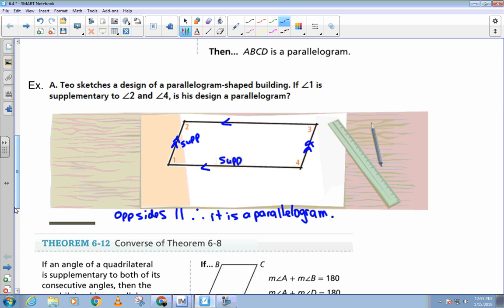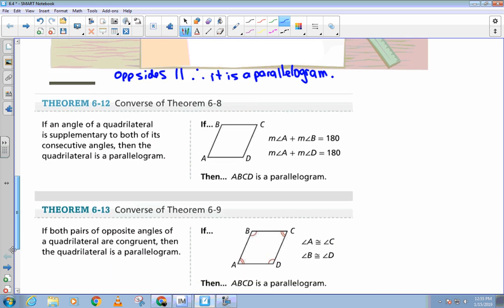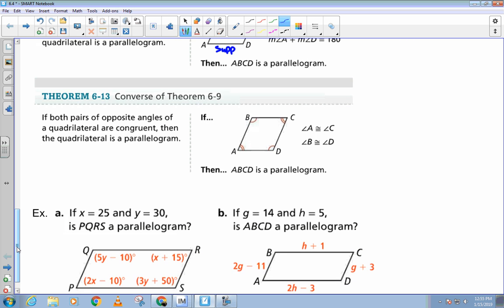Which leads us to another theorem. If an angle of a quadrilateral is supplementary to both its consecutive angles, then the quadrilateral is a parallelogram. So if these two angles are supplementary and these two are supplementary, that's sufficient to prove you've got a parallelogram. So far, if we can show opposite sides parallel, opposite sides congruent, or consecutive angles supplementary, that's enough to prove you have a parallelogram. There's another one: if both pairs of opposite angles of a quadrilateral are congruent, then the quadrilateral is a parallelogram. So now we've got four ways to prove that we have a parallelogram.